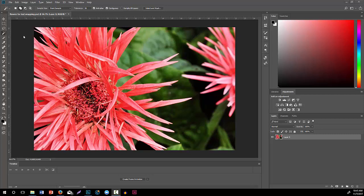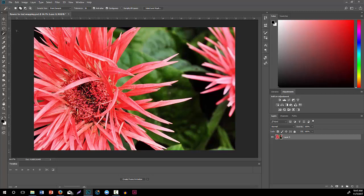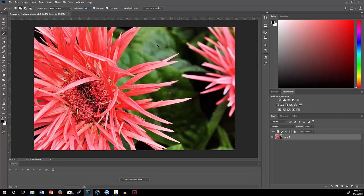I'm going to select the magic wand tool from the left toolbar. This was set pretty low, but right now since the areas I want to get rid of, I want to get rid of all the background and keep these nice pink flowers. I want to get rid of all the black and the green so that I can then bring it into InDesign for that layout.